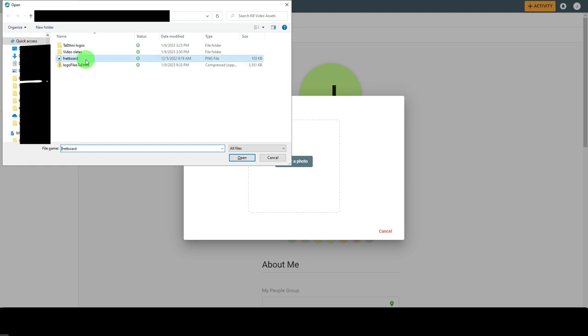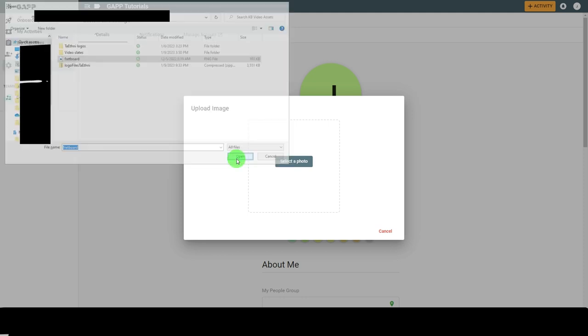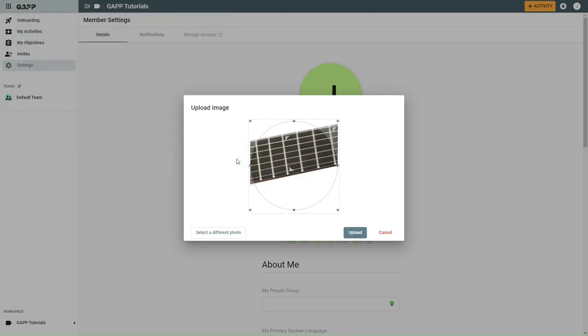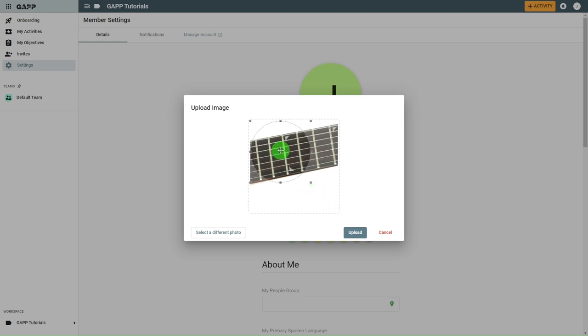Select the picture you want to use and click Open or Upload depending on your operating system. Drag the selection handles to change the part of the picture you want to appear in the circle. Click Upload.